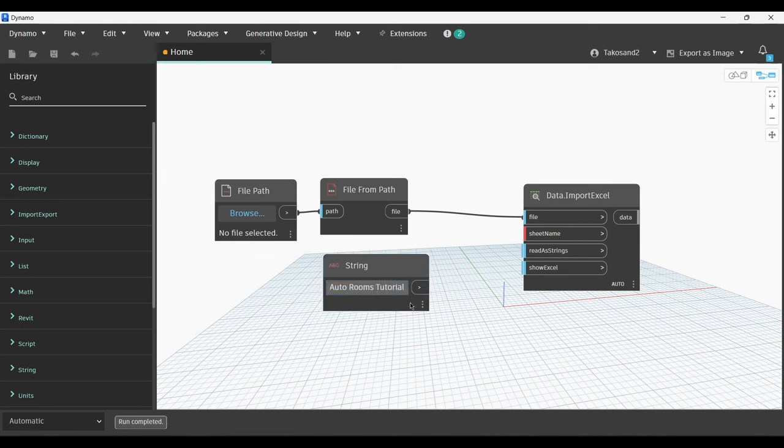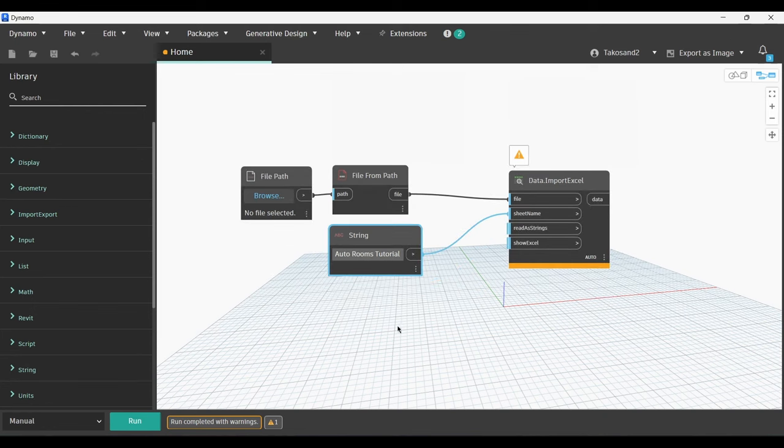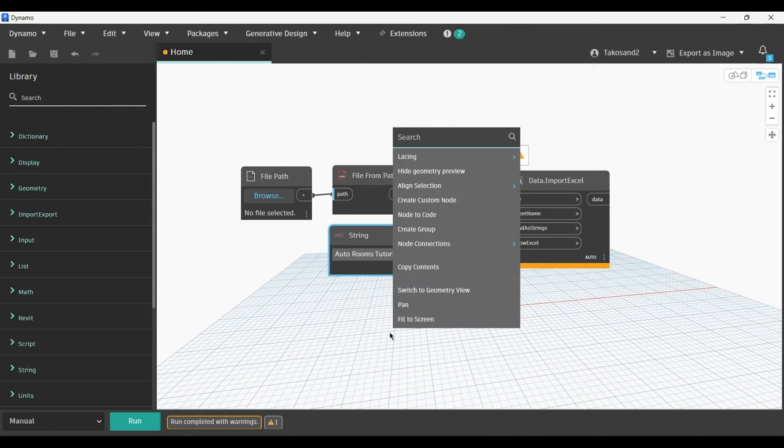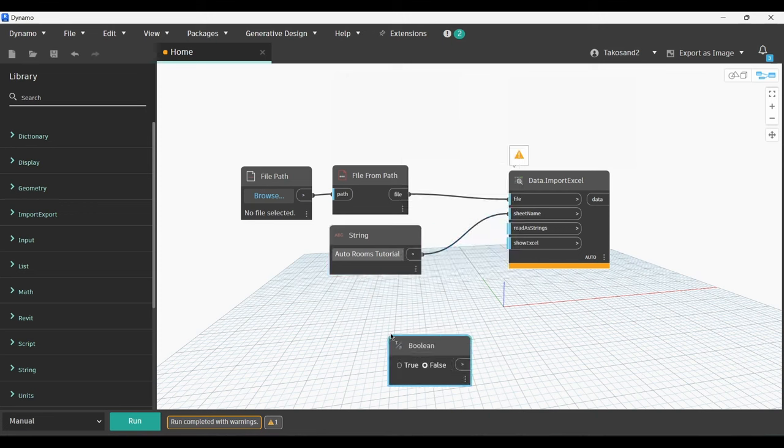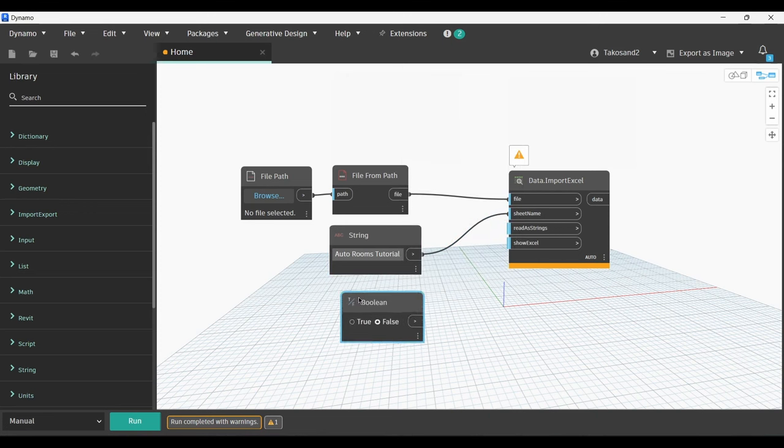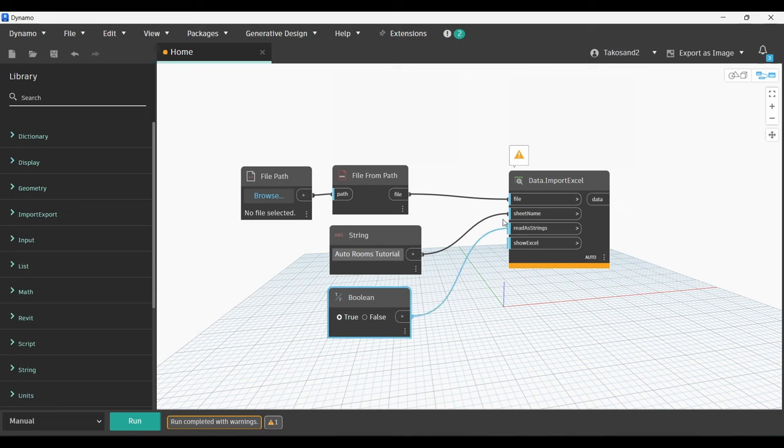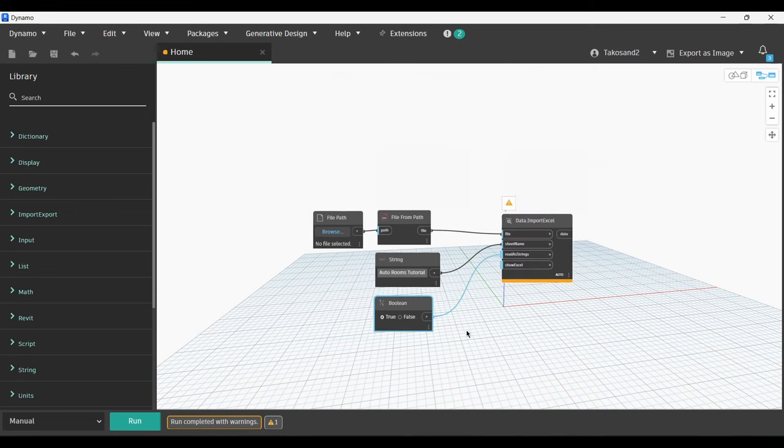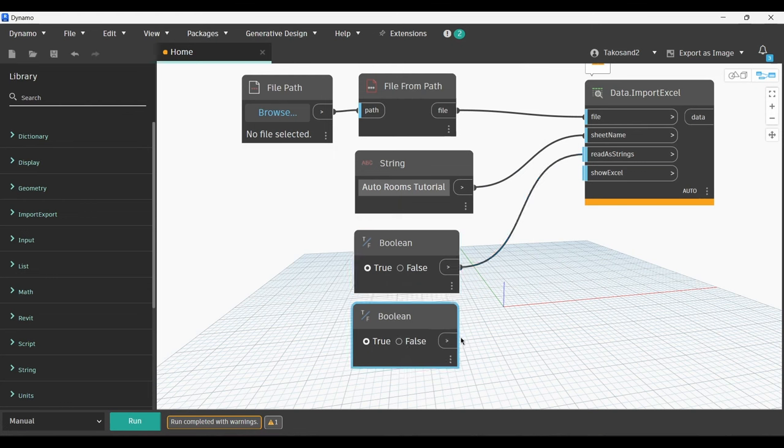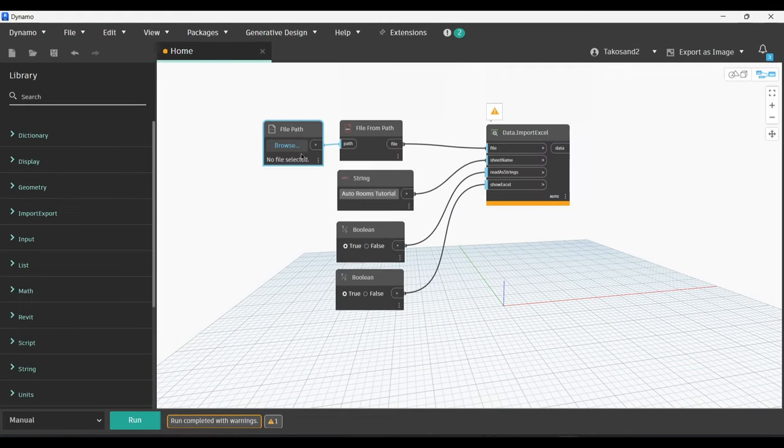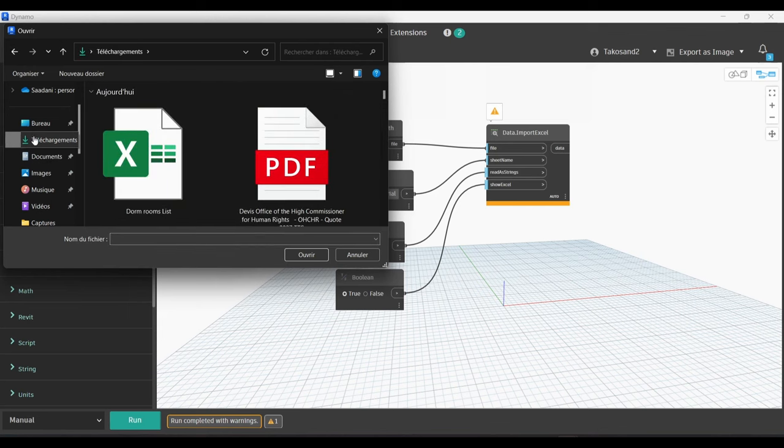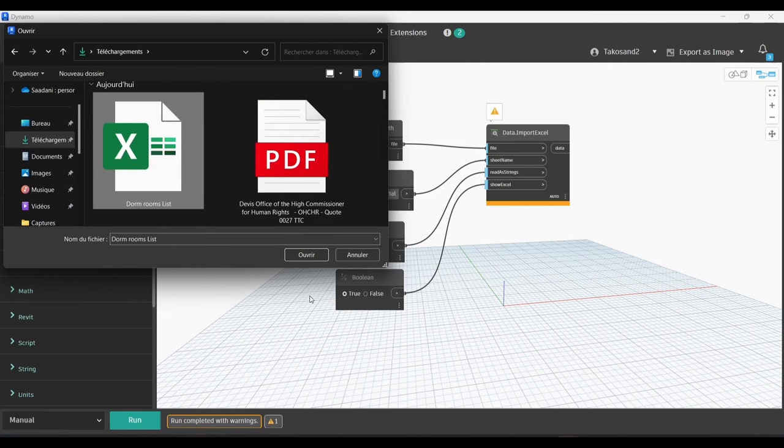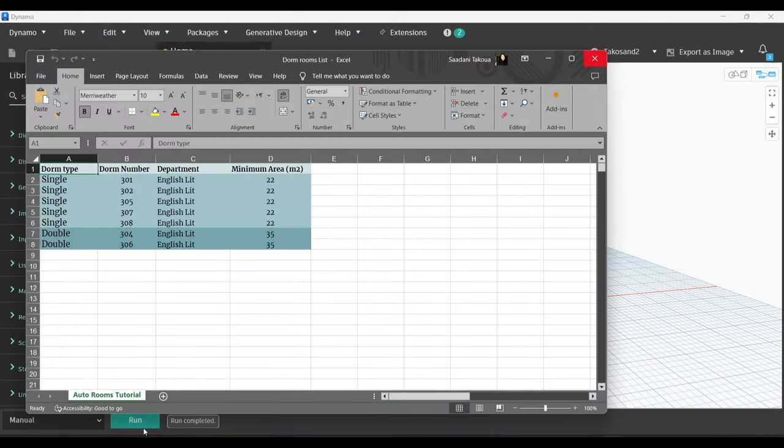Make sure you set your run to manual so we don't get unnecessary errors. Now we're going to need another node, which is Boolean, and we will link it with read as string because we want our data to be read as strings for this script. And make sure you choose true. We're going to copy the Boolean and then link it with show Excel, which will make the Excel sheet automatically launch when it's set to true. I'm going to change it to false so I don't end up having my Excel sheet open at all times.